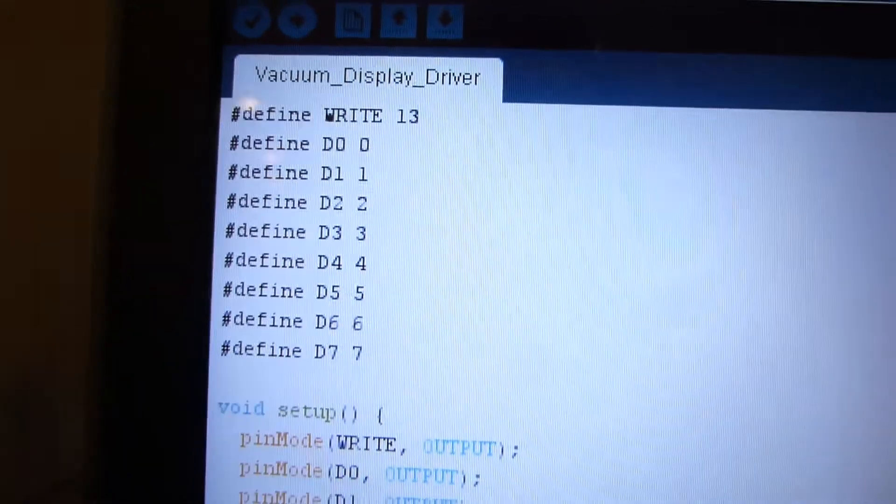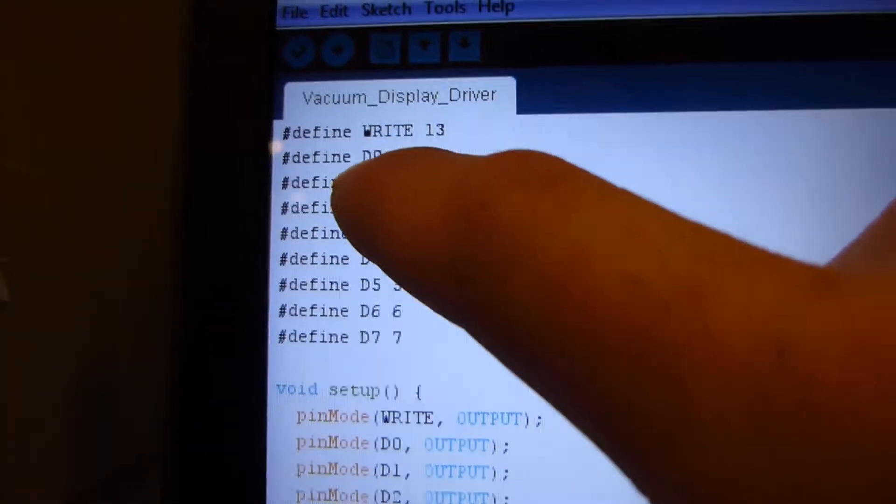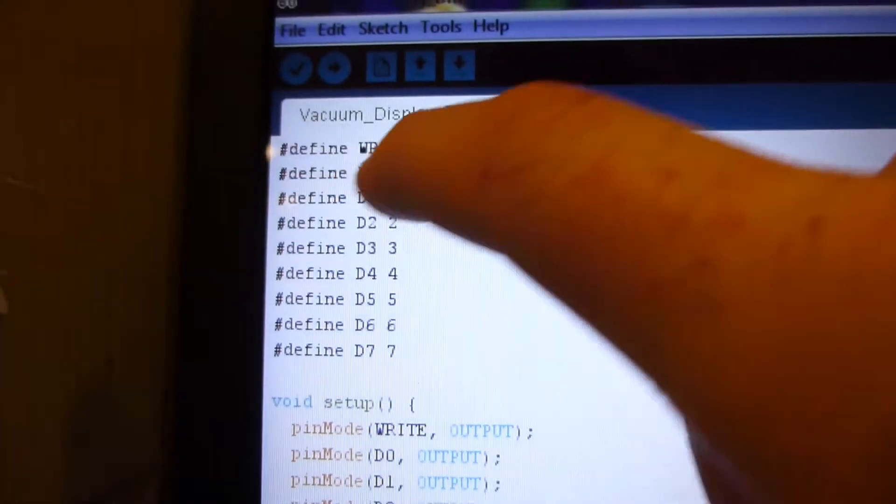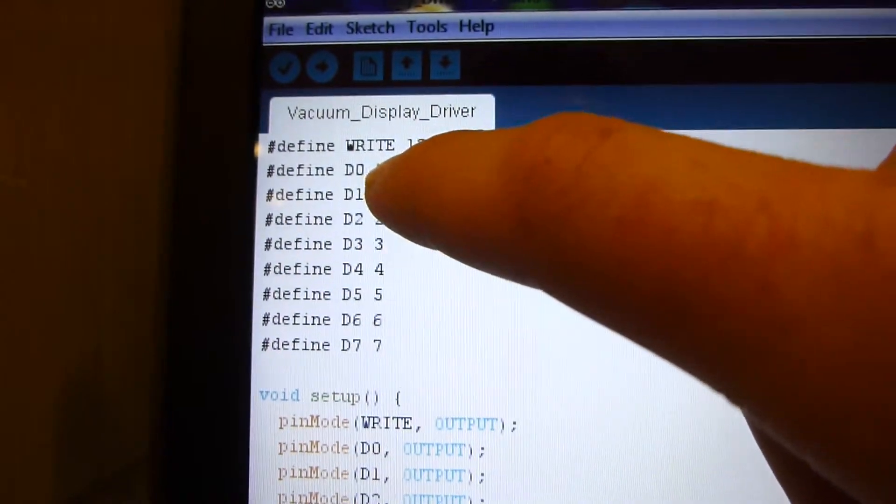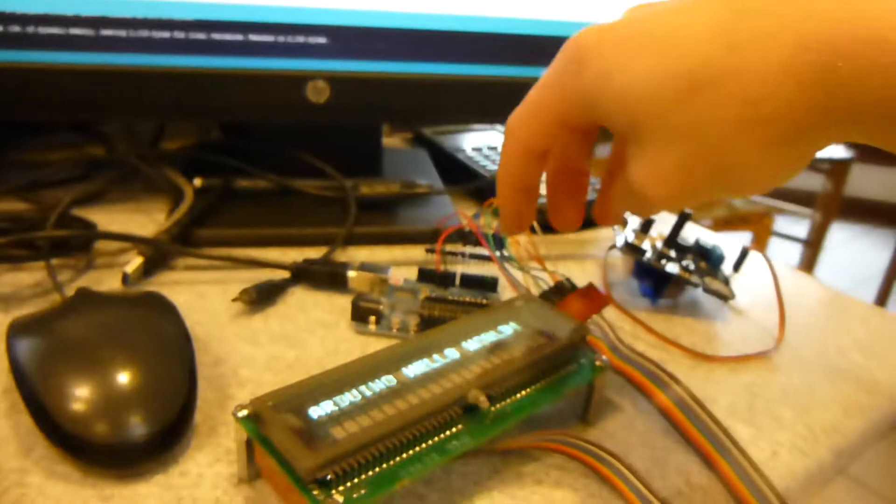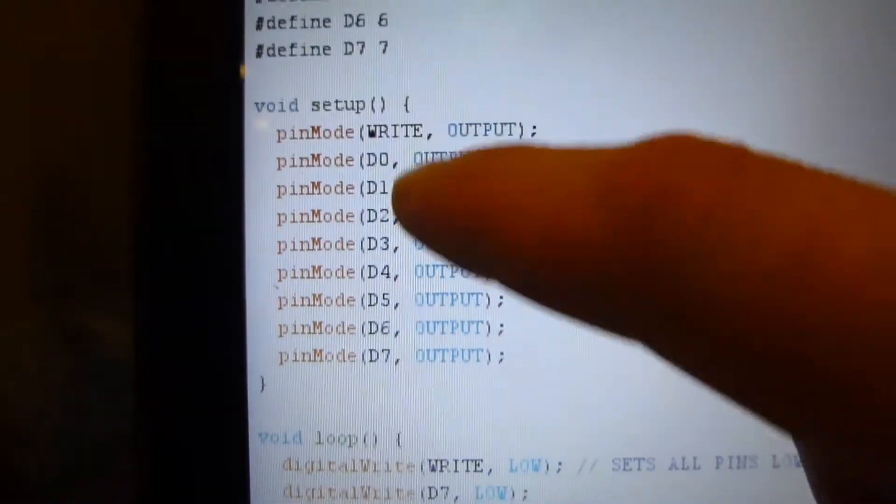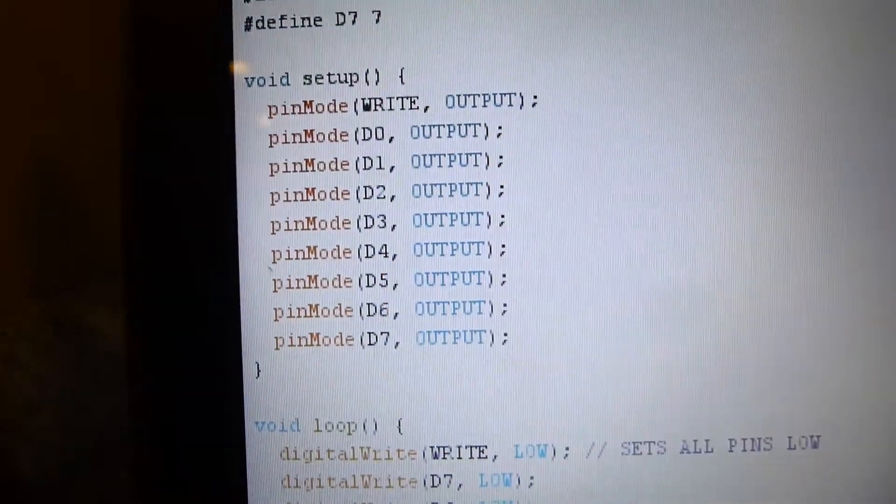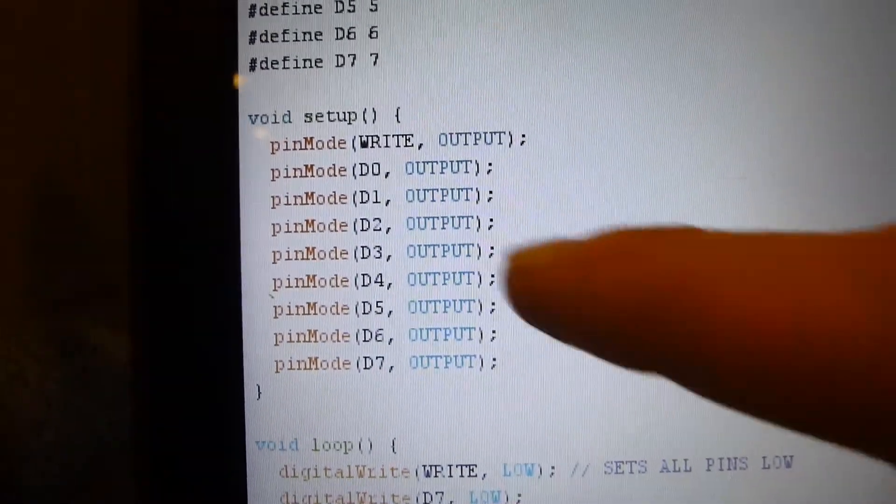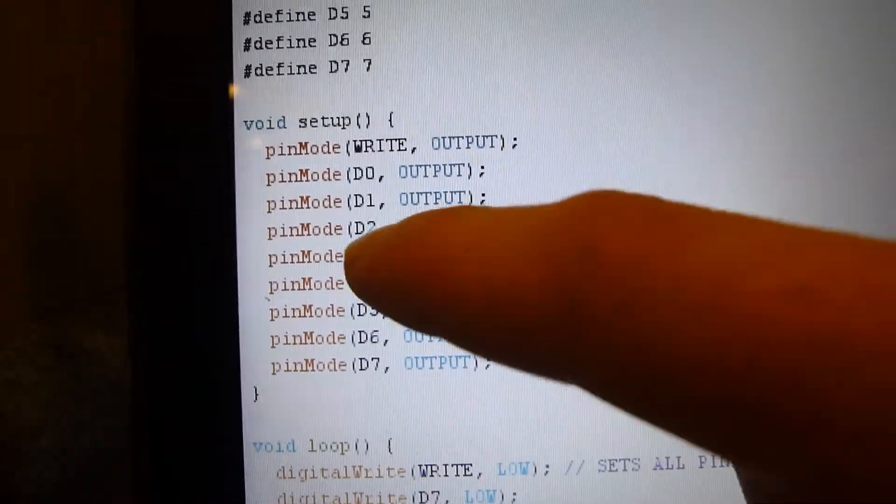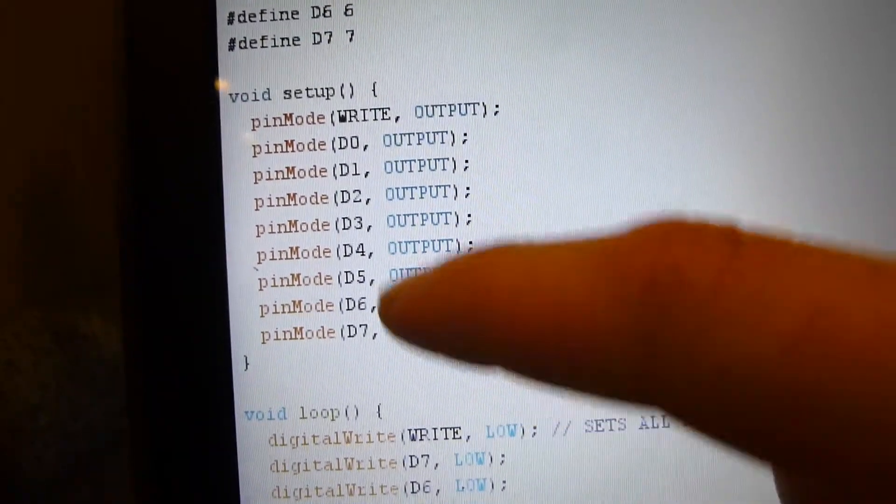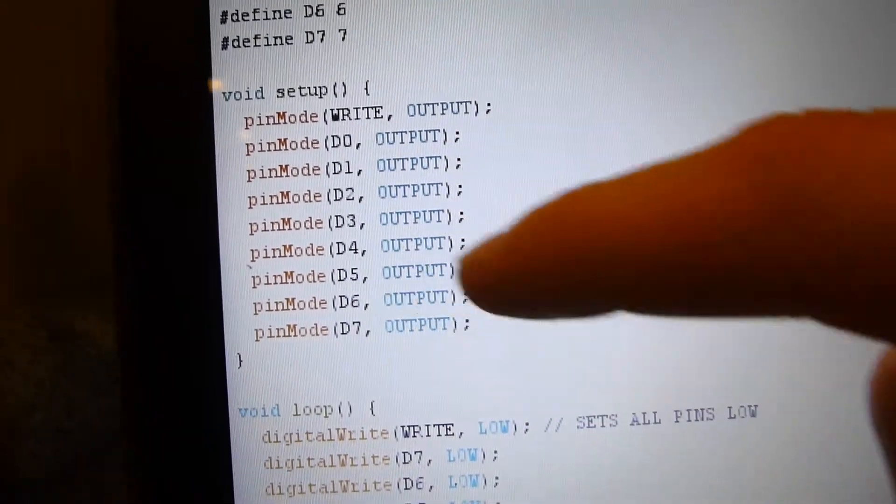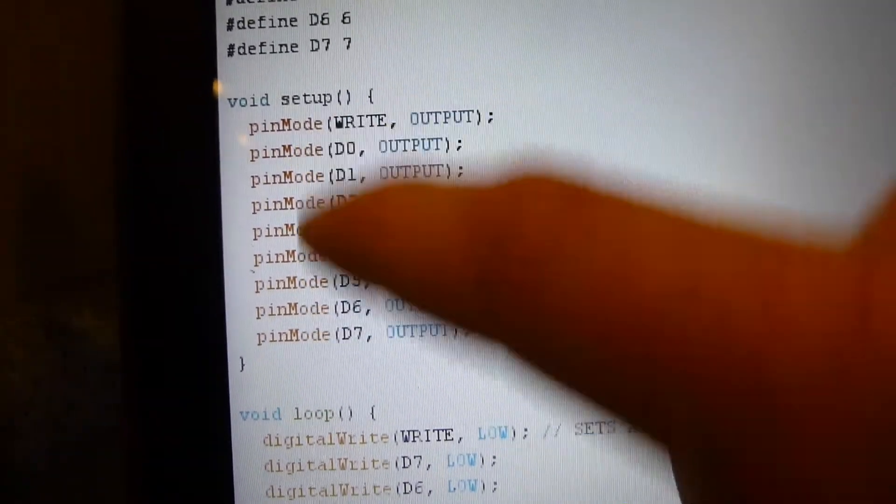So basically what I have here is, well, first I started out with this. This is just the alphabet. So first I just have define, so pin 13 is right. So that's the one pin on the display. You basically put the high and low on each output, or on each digital pin. So there's eight digital pins for this display. And say if you put a high here, and a high here, and a high there, then on each output,